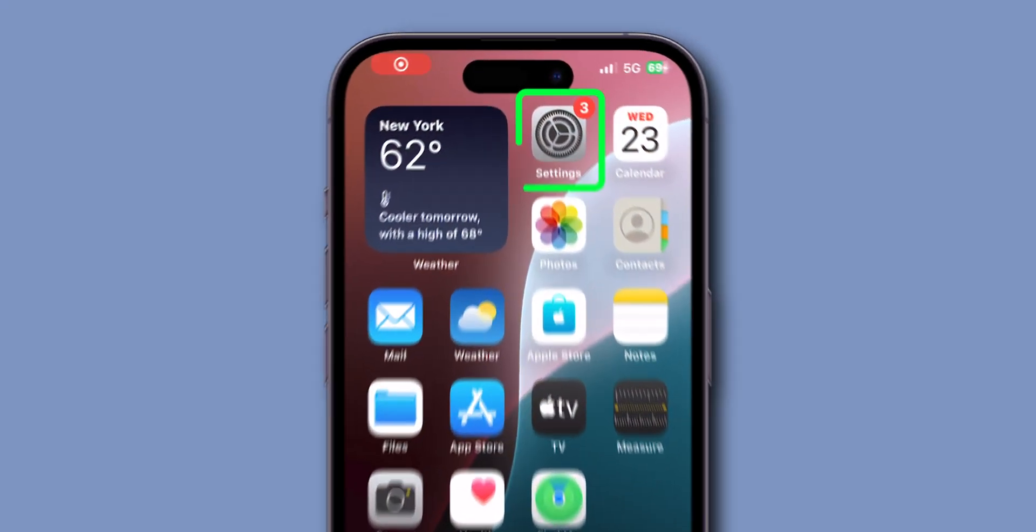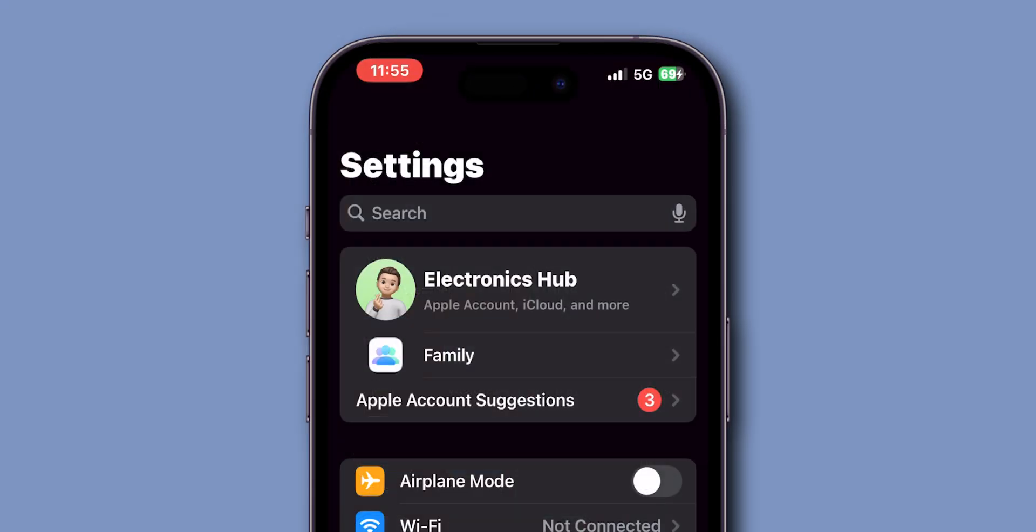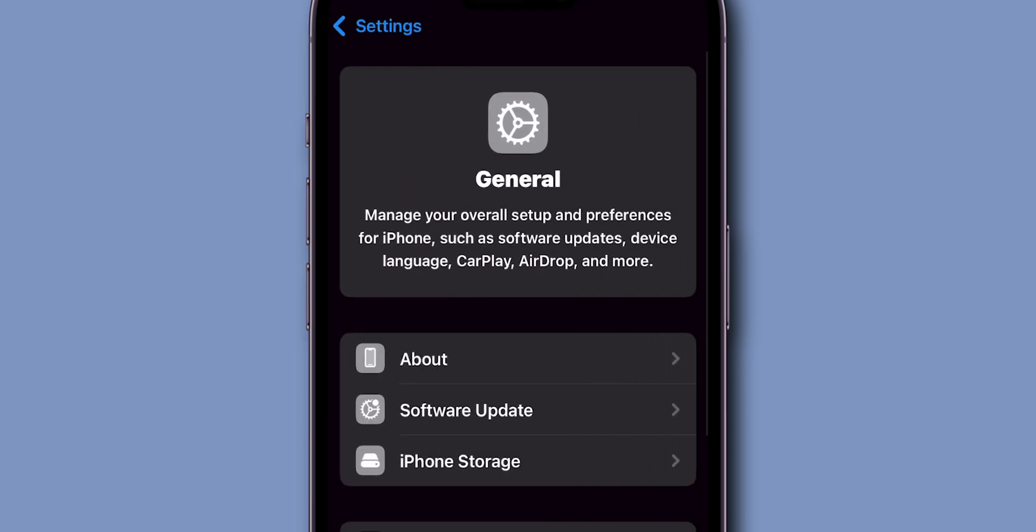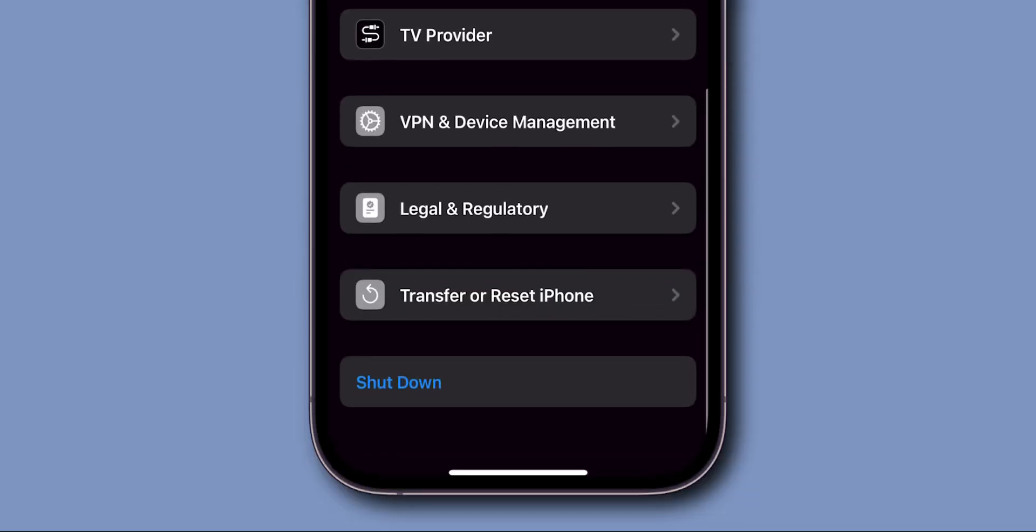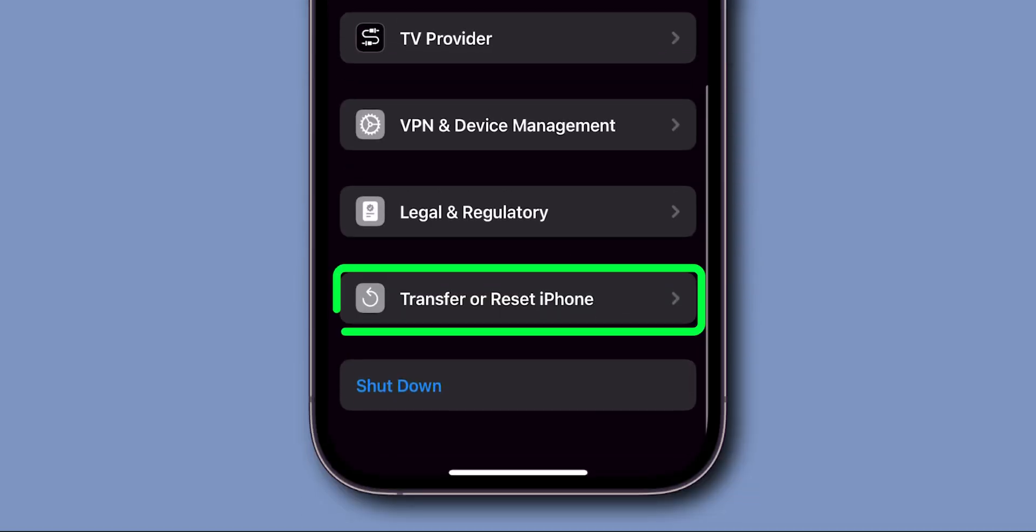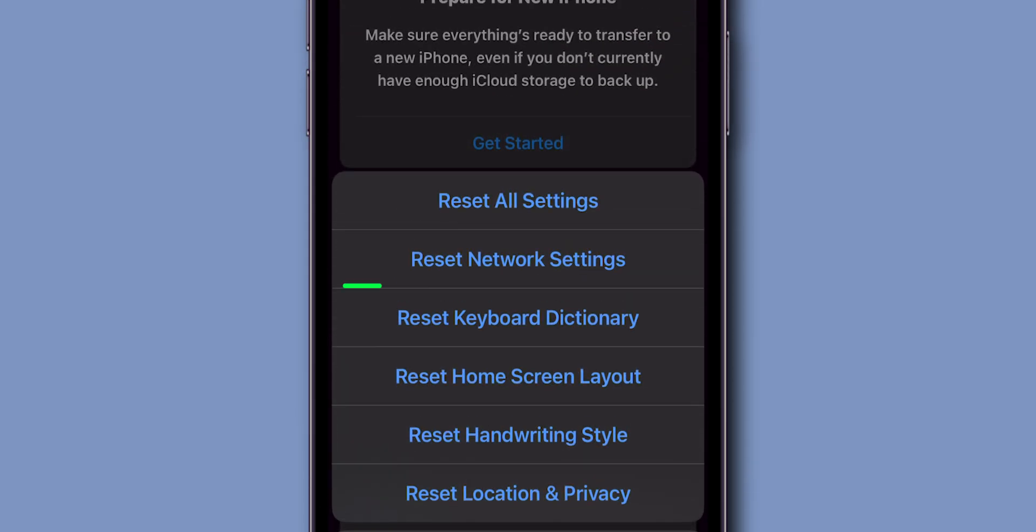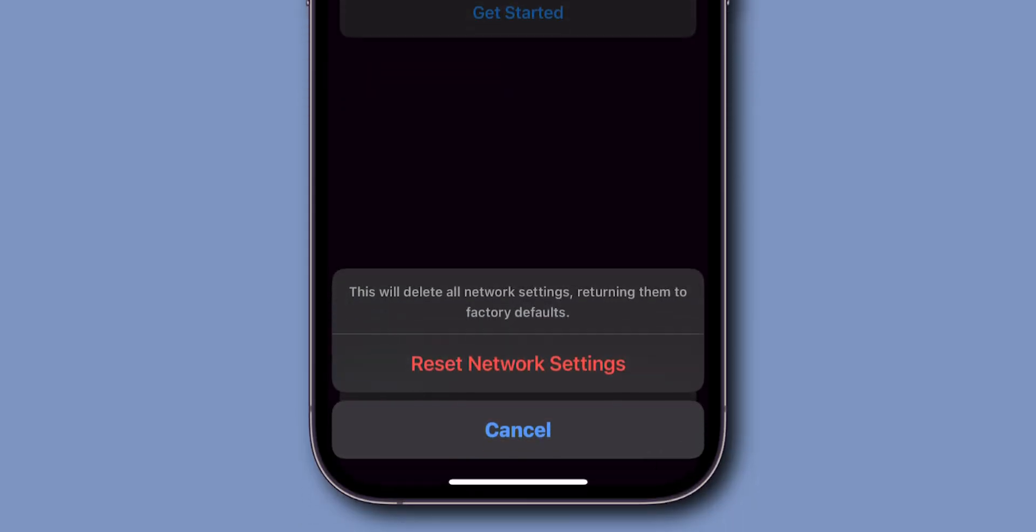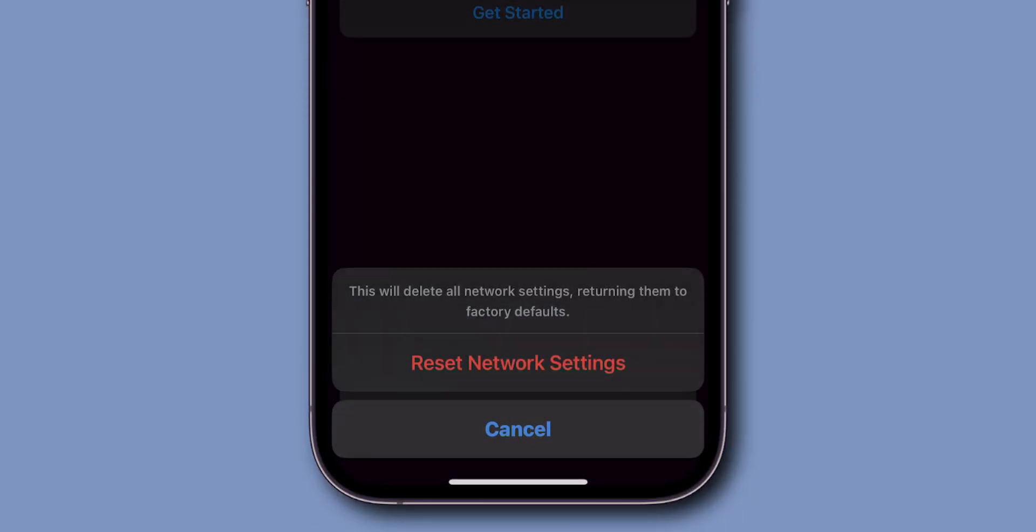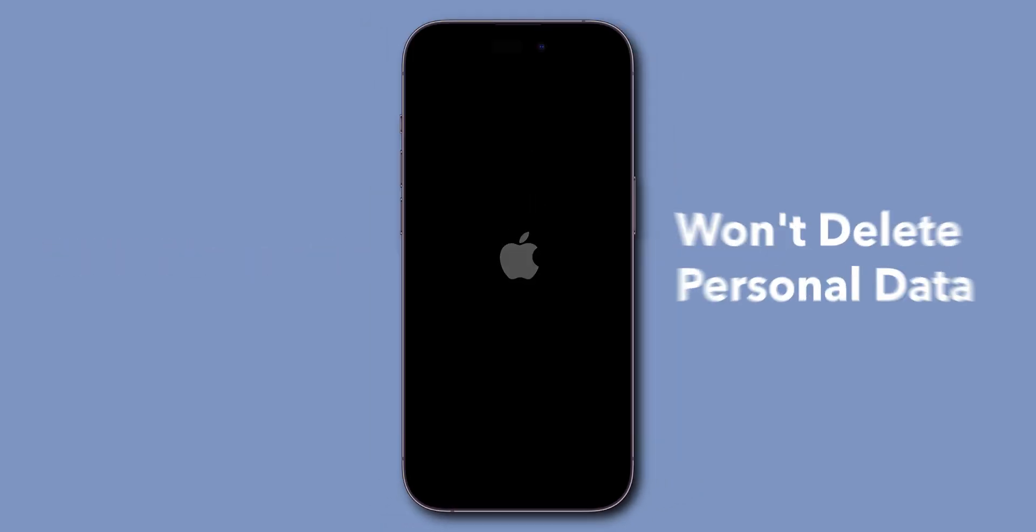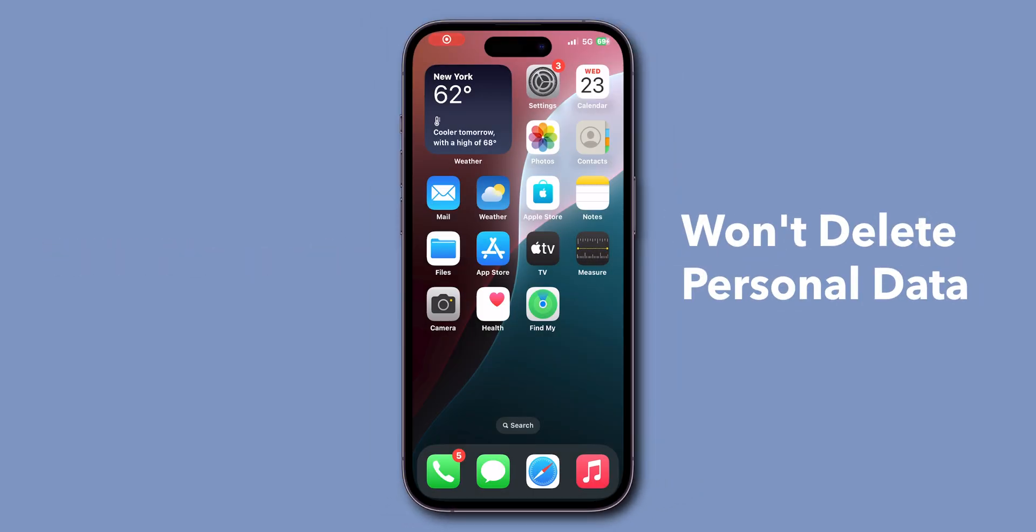Go to the settings app. Scroll down and click on general. Scroll to the bottom of the screen and click on transfer or reset iPhone. Tap on reset, then select reset network settings. Then again click on reset network settings. This will delete saved Wi-Fi networks and VPN settings but won't delete personal data.